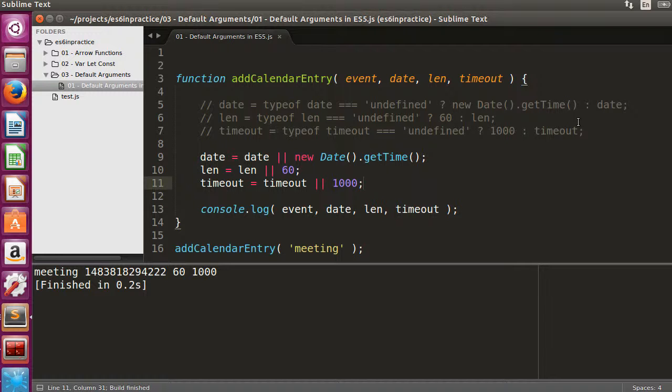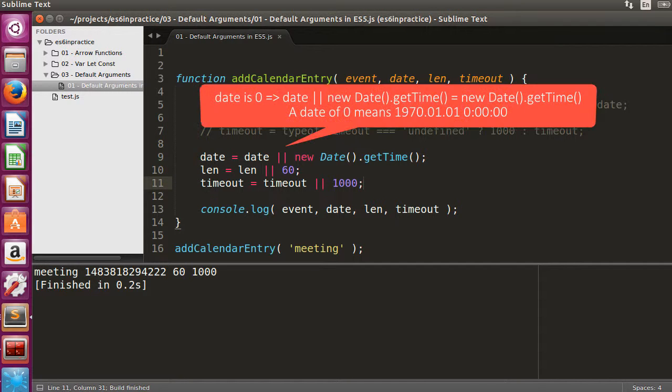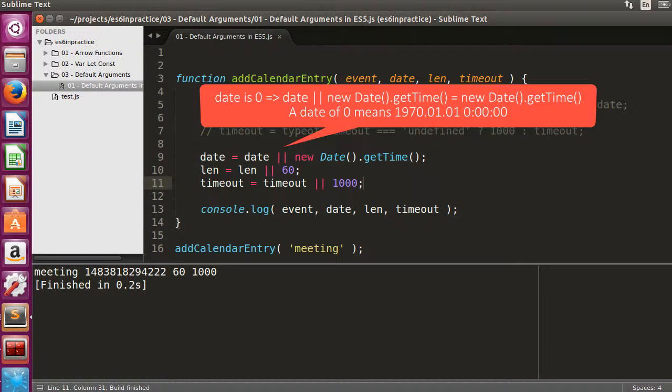Sometimes we may want to treat a 0 differently than an undefined that indicates the absence of a value. For instance, in case of the date argument, a value of 0 would symbolize January 1, 1970, midnight.